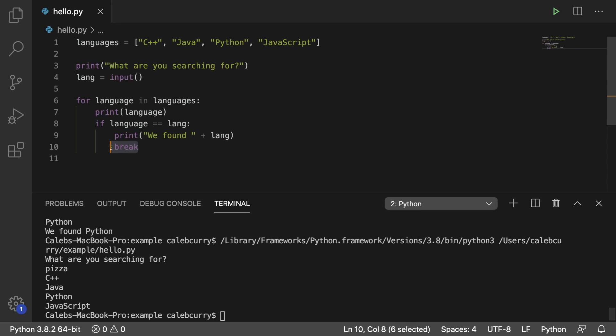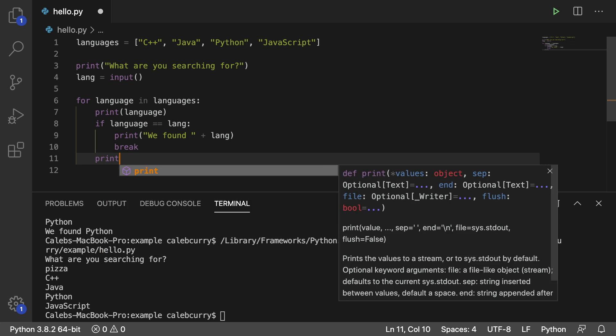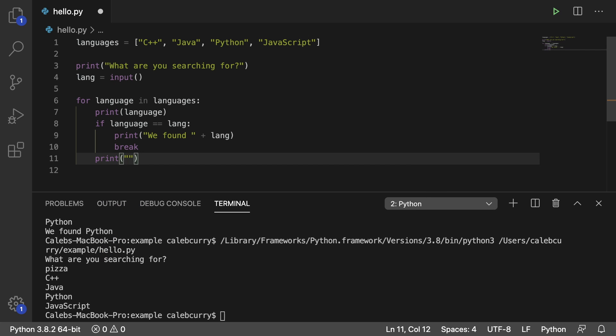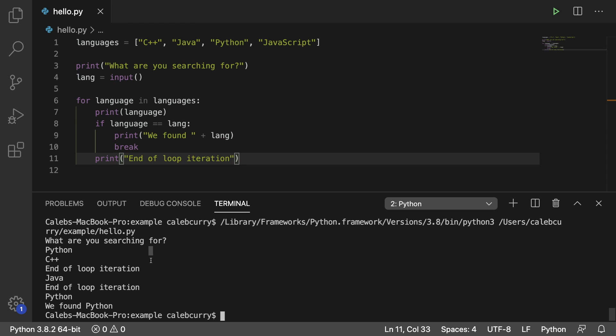When this break is hit, it's going to immediately cut out of the loop. So what that means is if I had something down here and we ran this, and let's say we are searching for Python, at the end of each iteration, it's going to print that. So C++, then it hits this print.